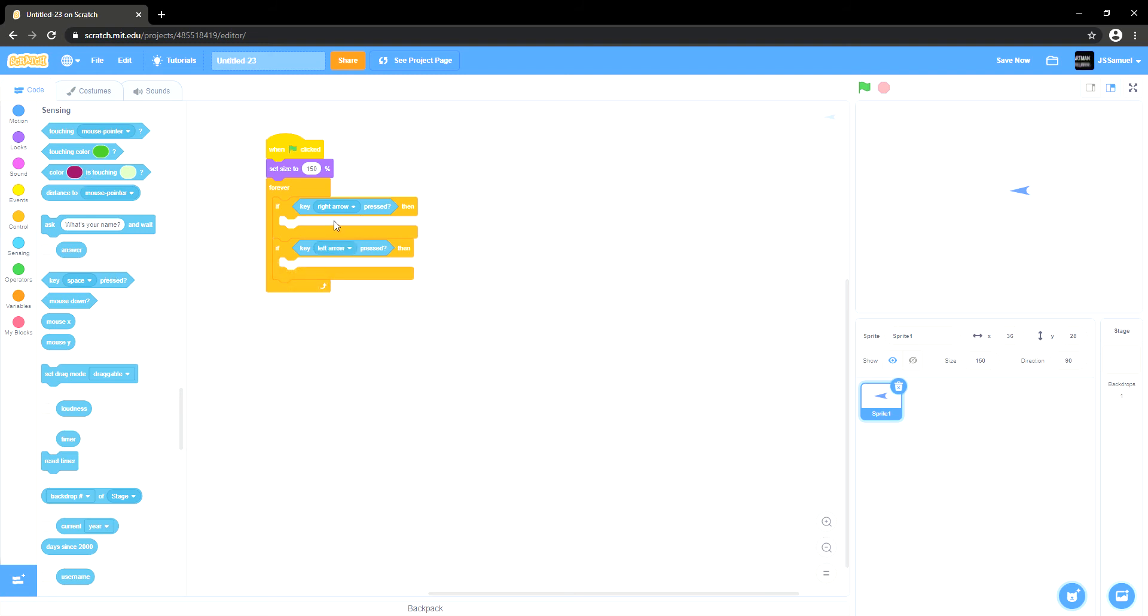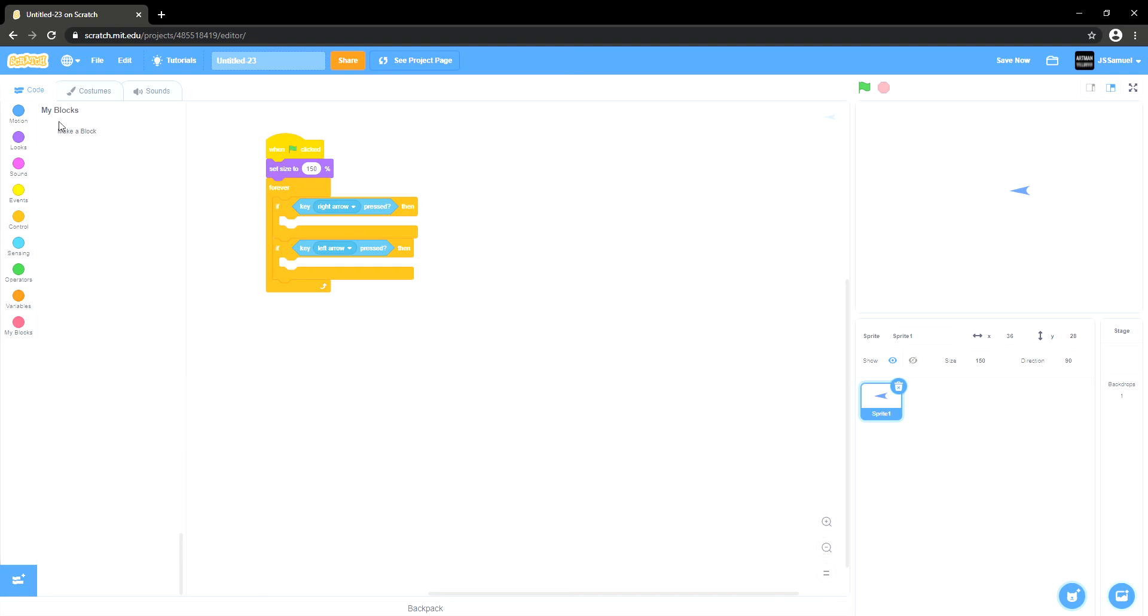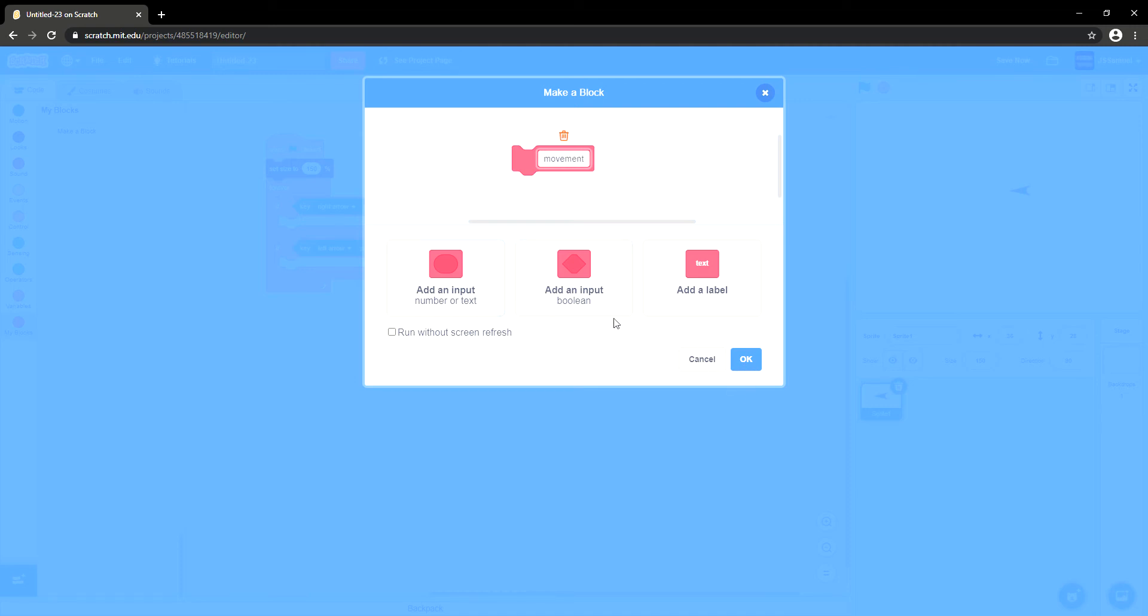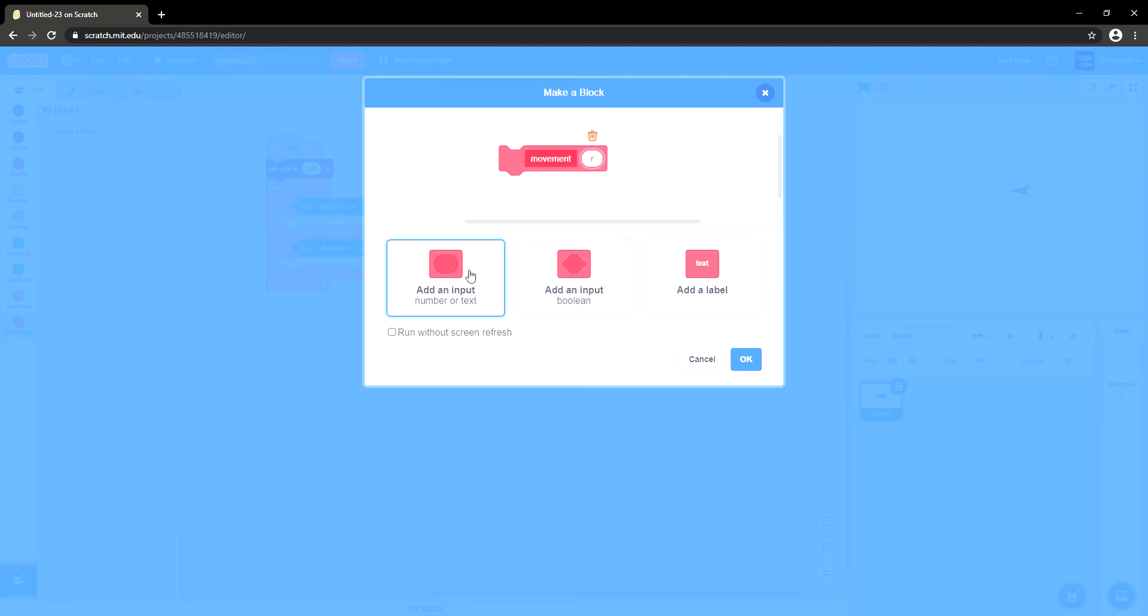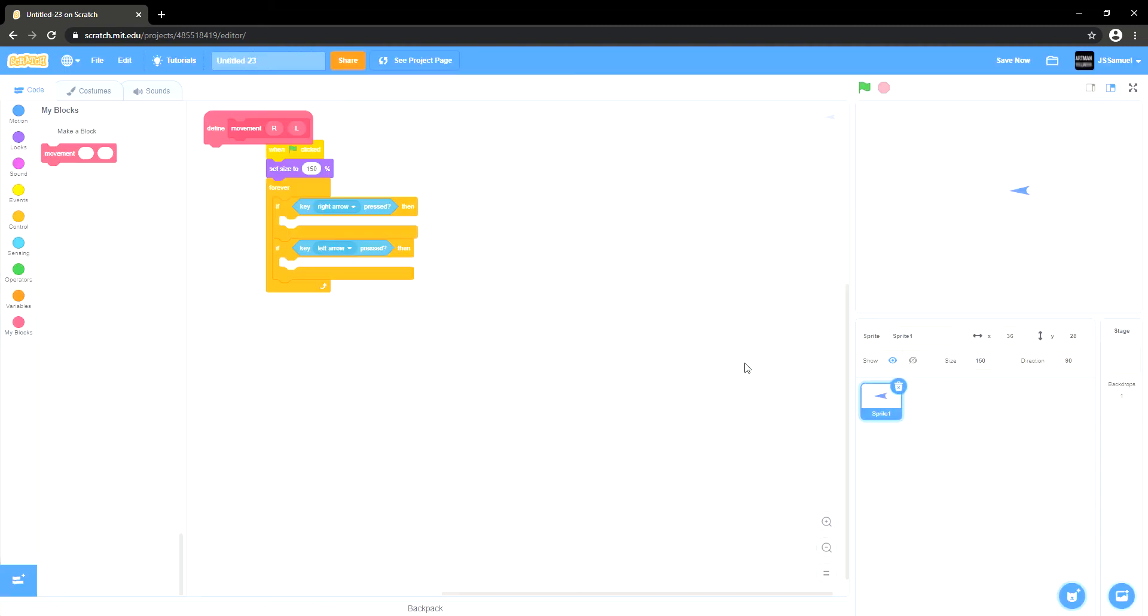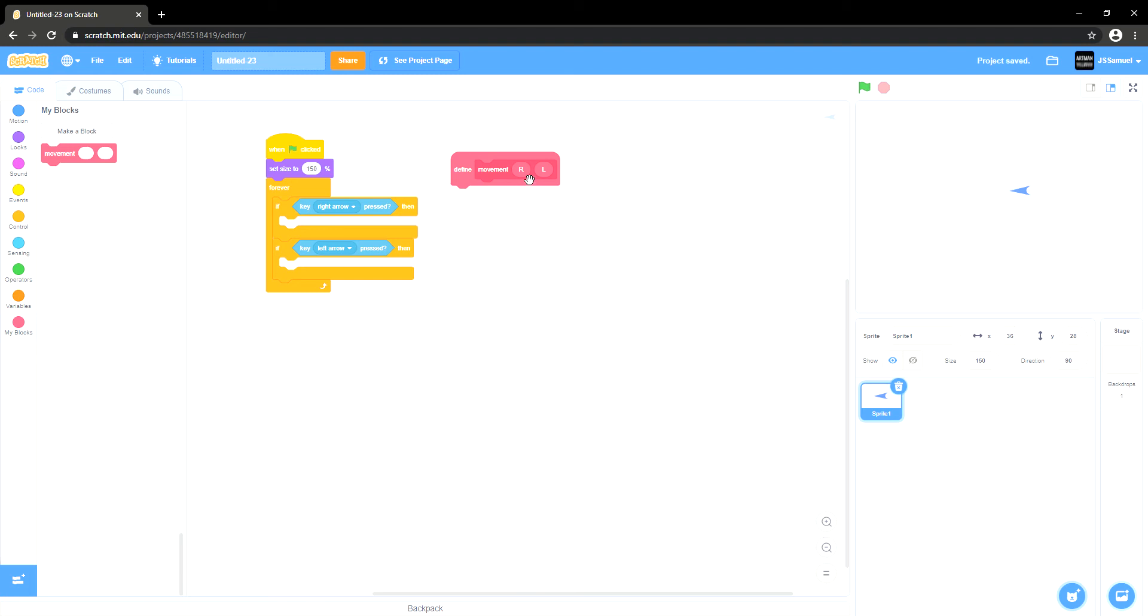Then you actually want to create a block called move. We're going to shift and click R and then we have one for the left. We're going to edit it after some time. Then we have the thing that we're just going to control our movements.